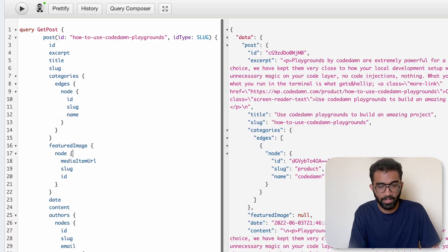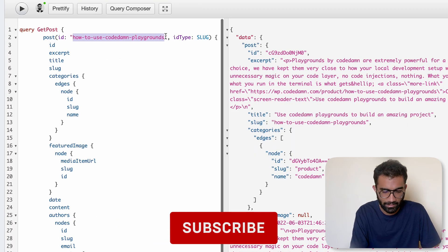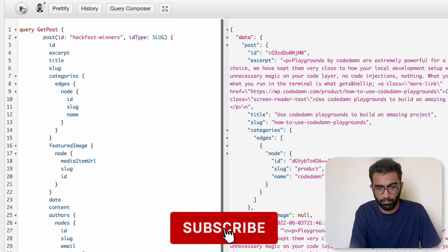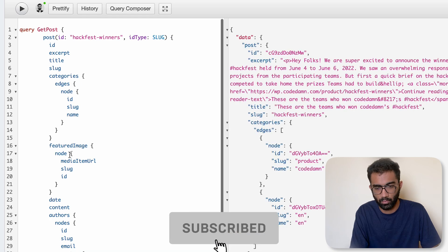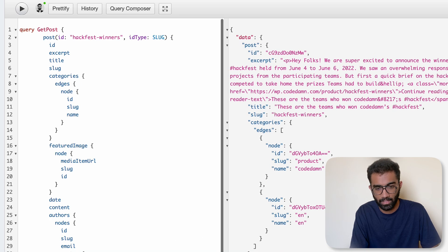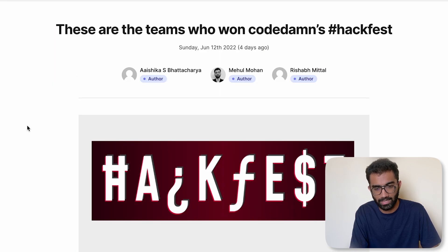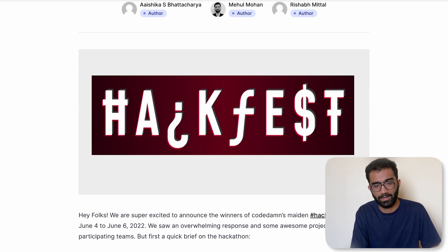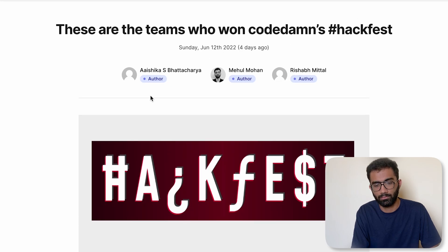And perform a GraphQL query which uses this ID as a slug. And if you play this, this WordPress instance will return you the data and you just have to inject that data into the page.